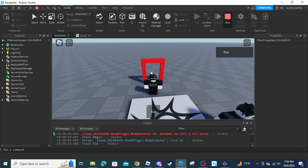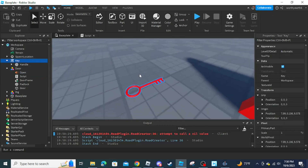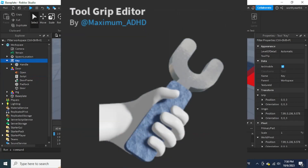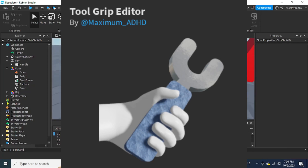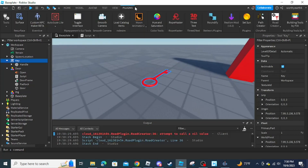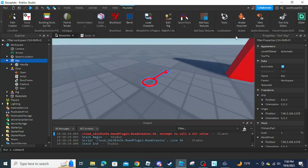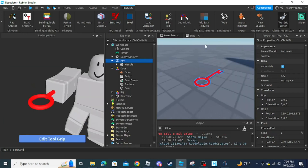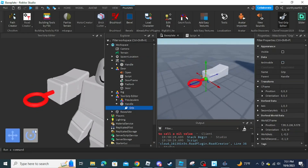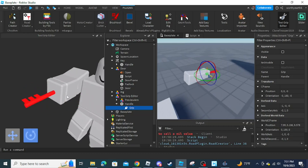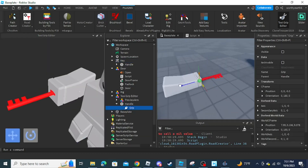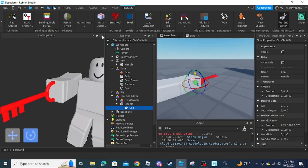To fix the odd gripping of the tool, you will need to get the plugin 'Tool Grip Editor' by maximum_adhd. You may need to restart Studio after installing. The plugin costs five Robux but it's worth it. Once you have it, go to the Plugins tab, click the plugin, open the window, select the key, click Edit Tool Grip, and start adjusting the grip. It's a bit hard to control but you'll get the hang of it.